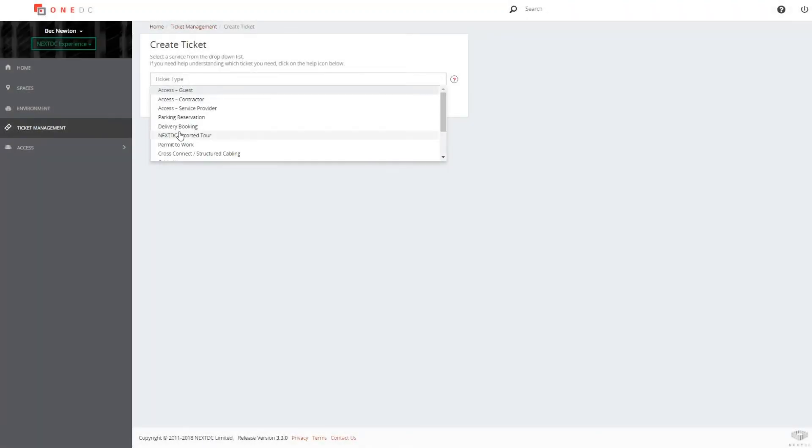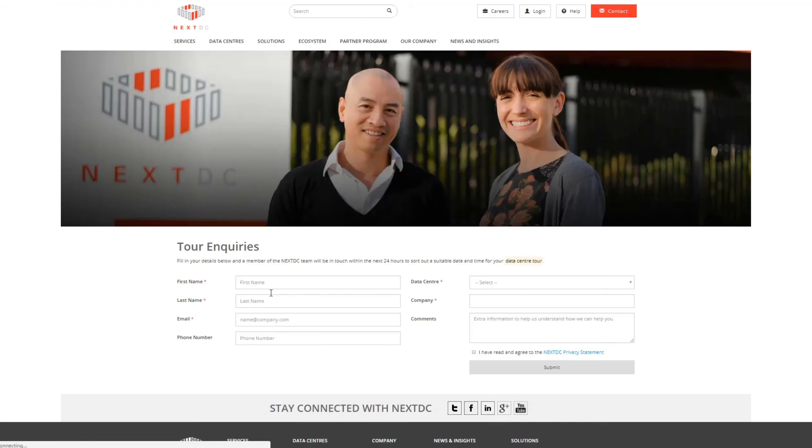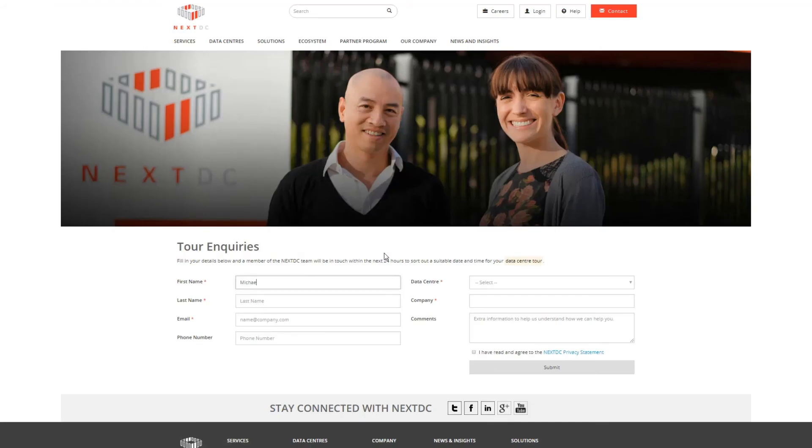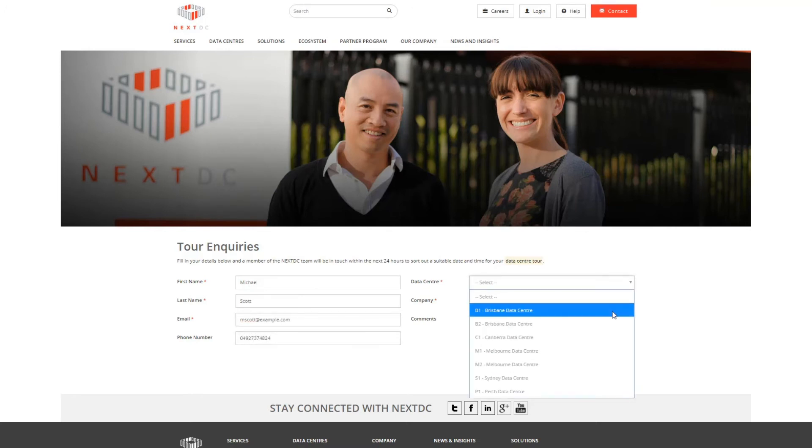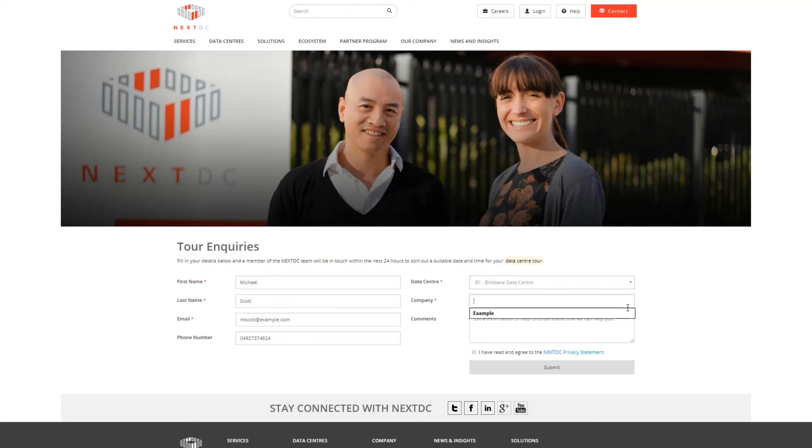You can book a NextDC escorted tour for anyone who is interested in NextDC data centers. Let us show you our world-class facilities at any of our seven sites. Please note this does not count as an induction and participants will not be issued an IDAC on completion of the tour.